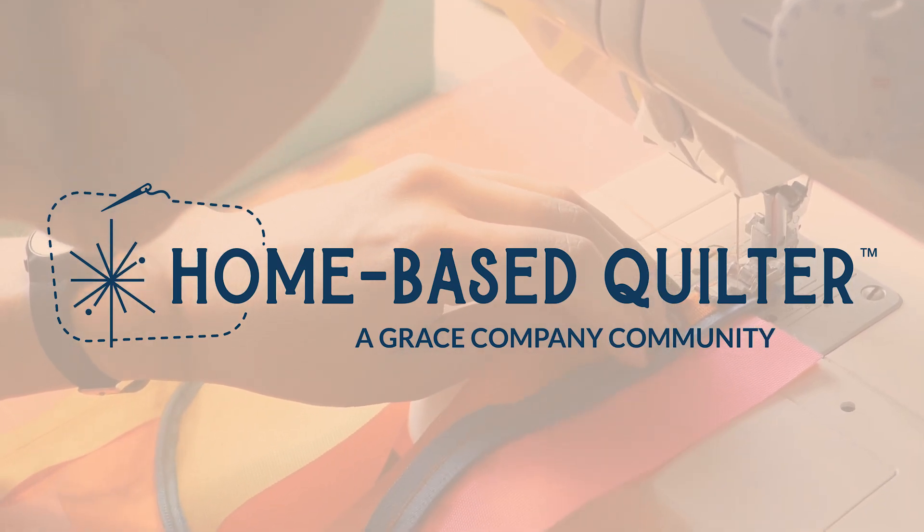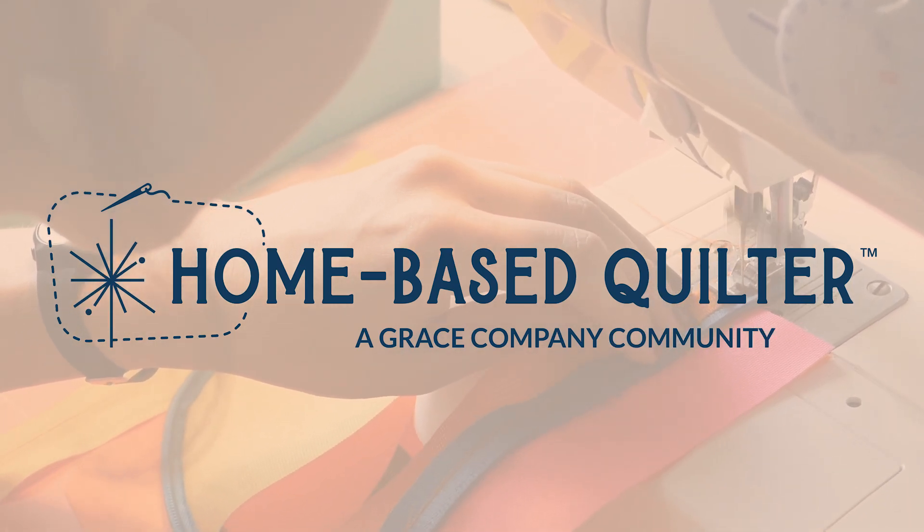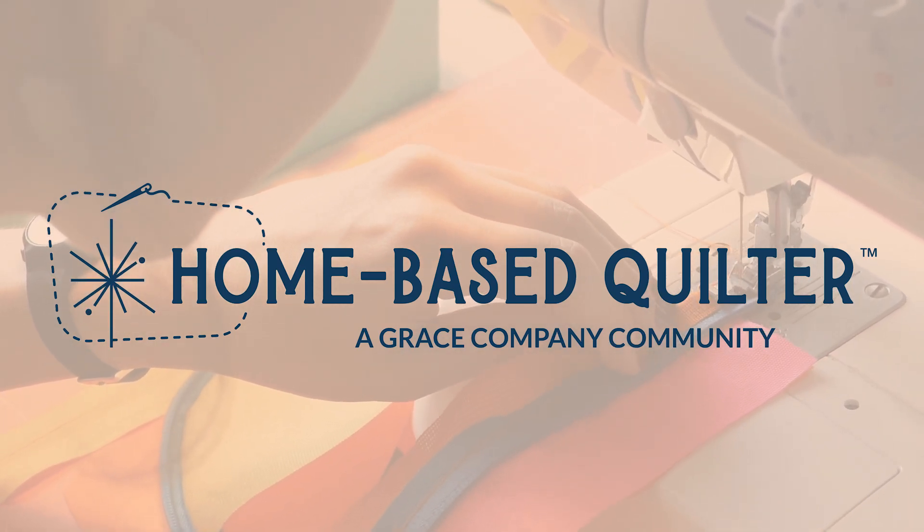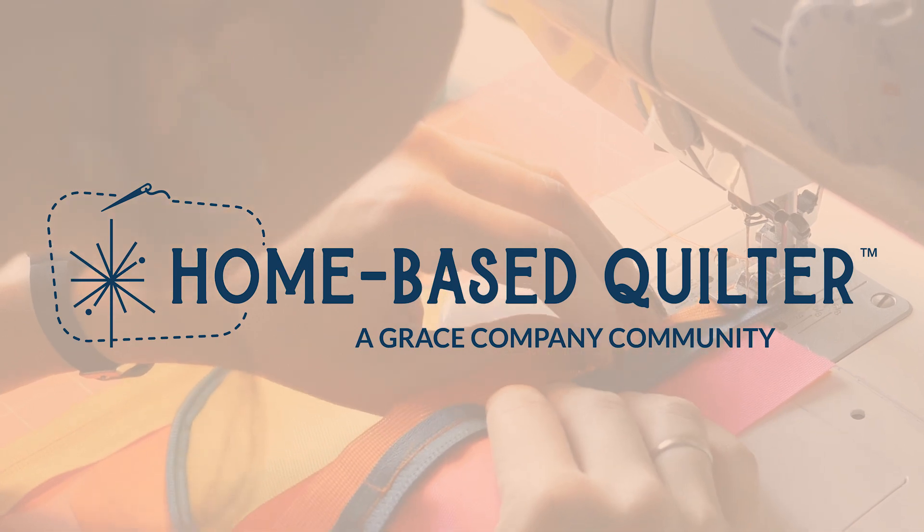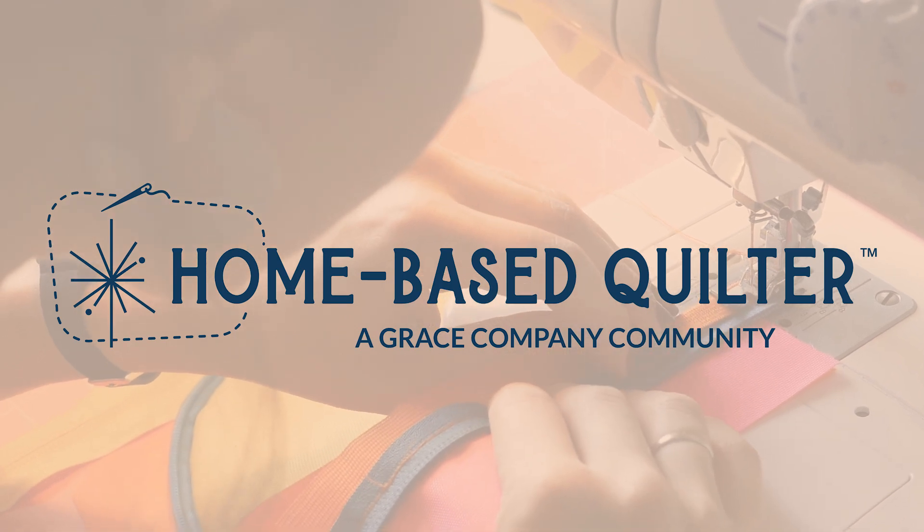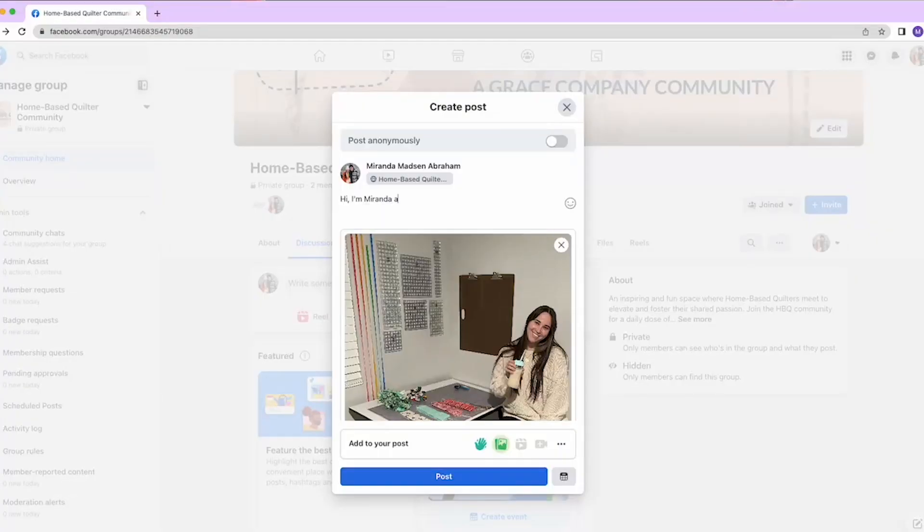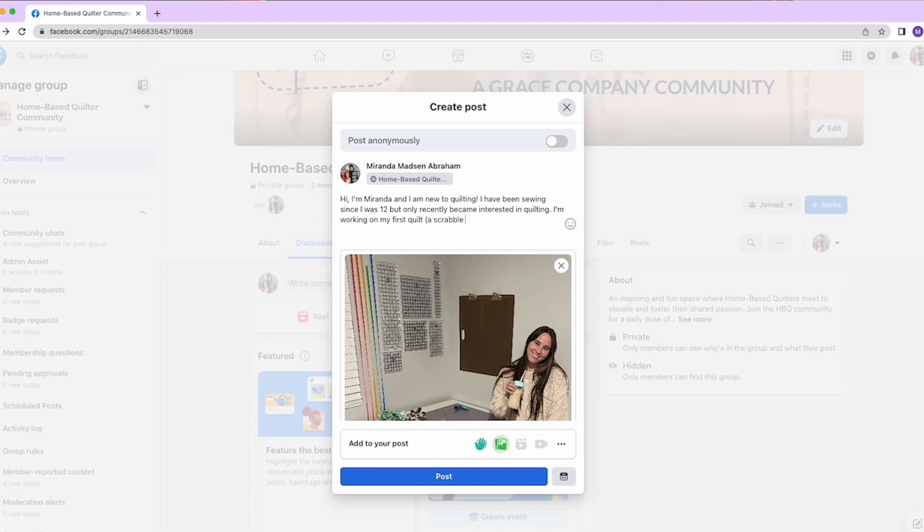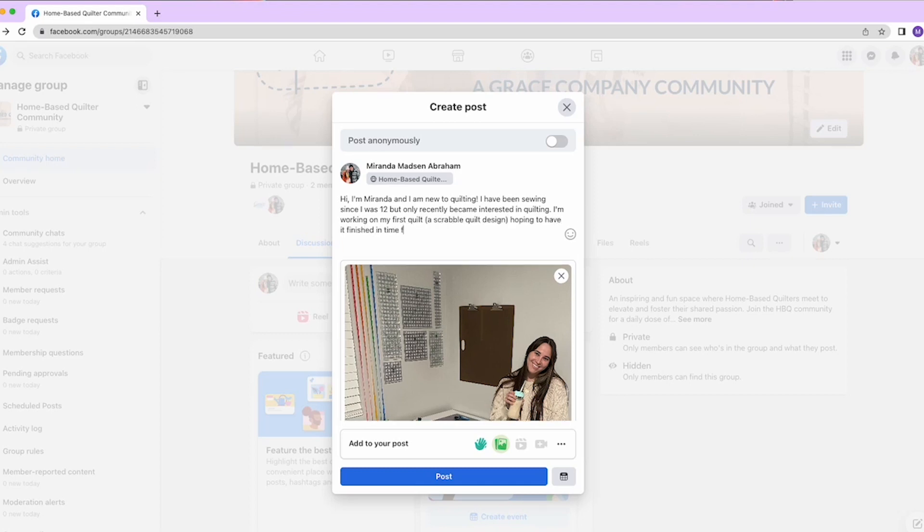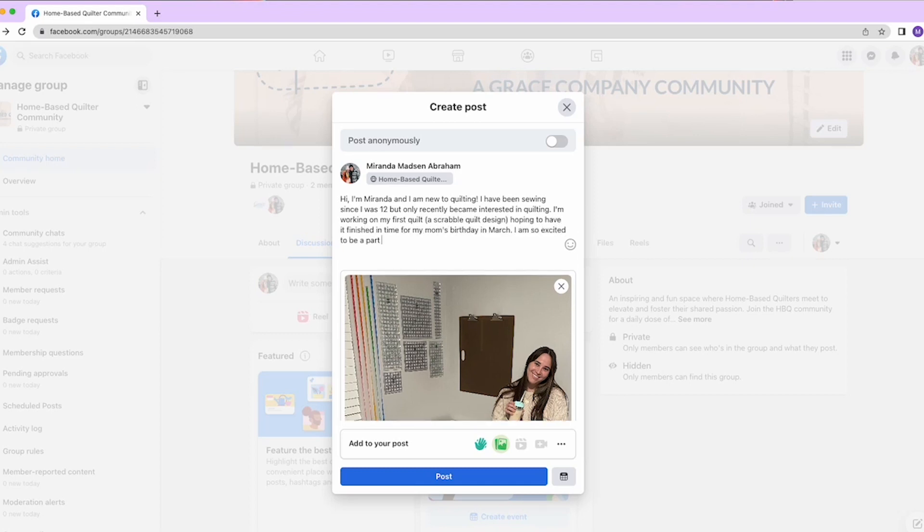Welcome to the Homebase Quilter community, an inspiring and fun space where Homebase quilters meet to elevate and foster their shared passion. Thank you for joining the group. Please take a moment to make a post introducing yourself, telling a little about yourself and what type of quilting you do.